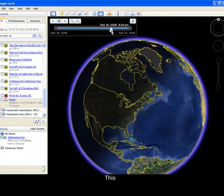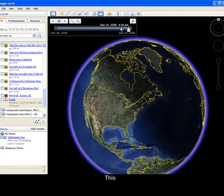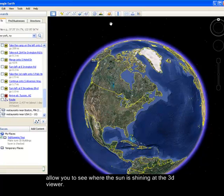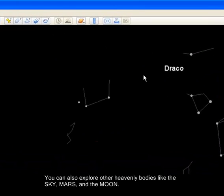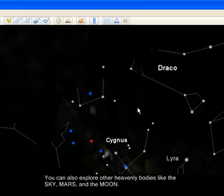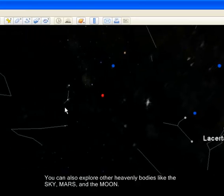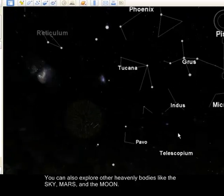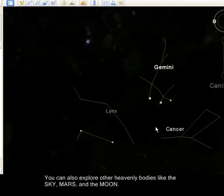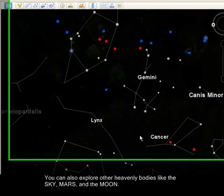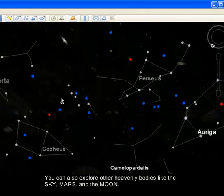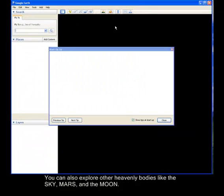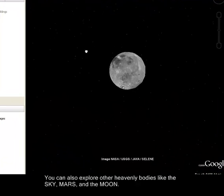You can also explore heavenly bodies using the Sky feature. You will see several constellations which you can move by dragging your mouse. Here are the different constellations like Gemini and Cancer.